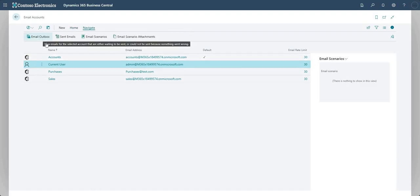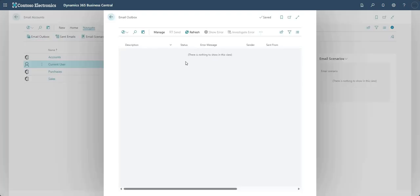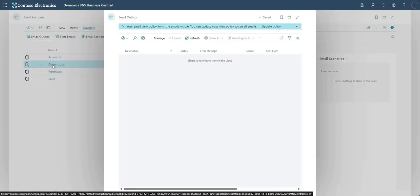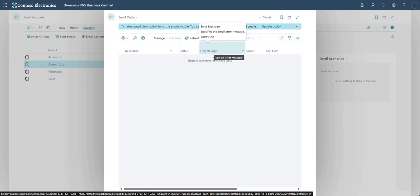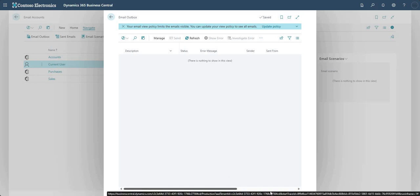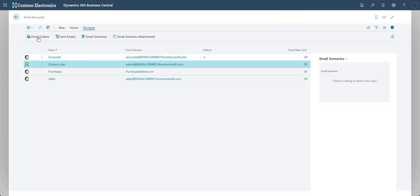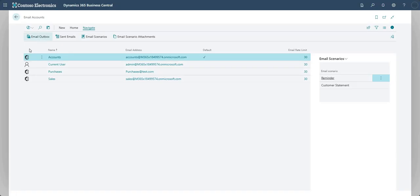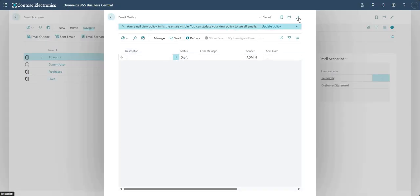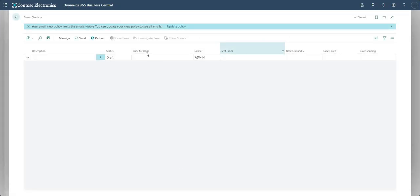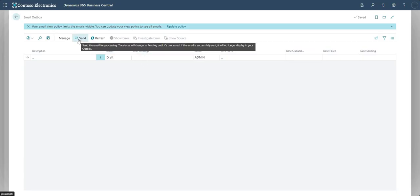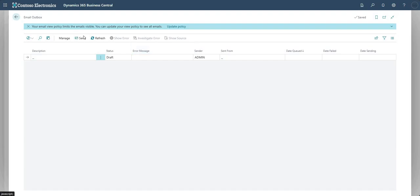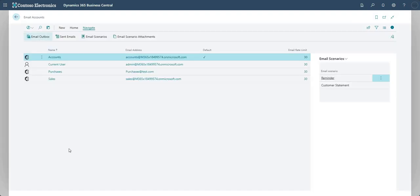Under the Navigate section, Email Outbox shows the outbox for the currently selected email account. If there's nothing in there, typically if there was a problem sending an email you'd see the error message, sender, sent-from, and other details on this page. I saved one to the outbox earlier for the Accounts account - you can see it there with its details. There's no error on this one as I chose to save it; from here I can Send, Show Error, Investigate, or Show Source.